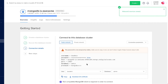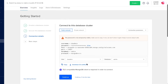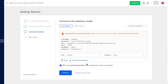Now we are given the options to connect to this database cluster. We have our username, password — which I can click the show button to see — we have our host, port, database, and protocol.